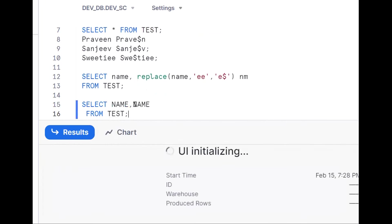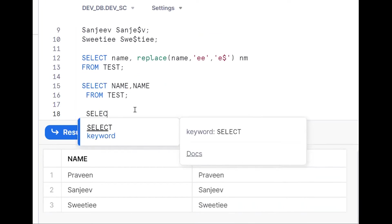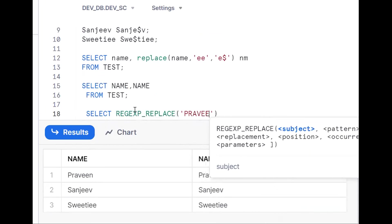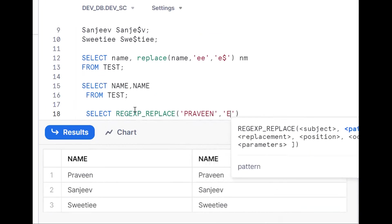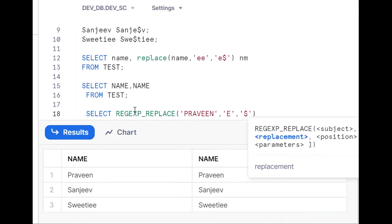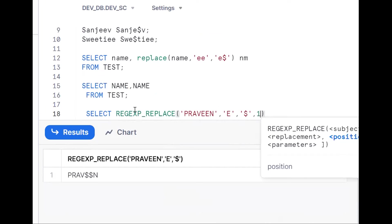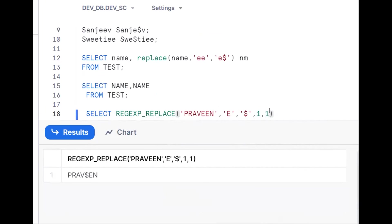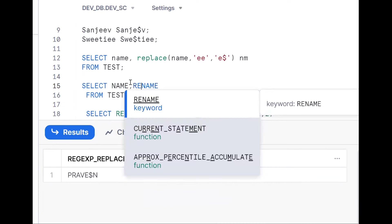We should go for a regular expression. Using REGEXP_REPLACE: wherever 'e' exists, if I put '$', it replaces all. But with the occurrence parameter — putting (1, 1) gives the first occurrence, and (1, 2) gives the second occurrence. So REGEXP_REPLACE with occurrence 2 solves the use case.